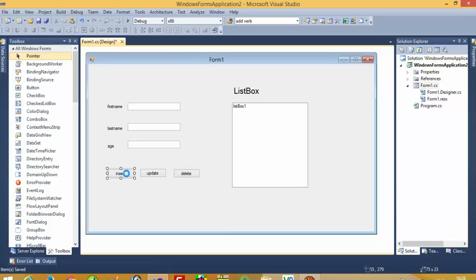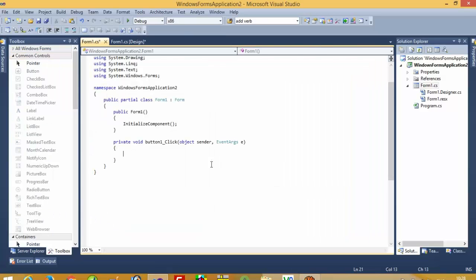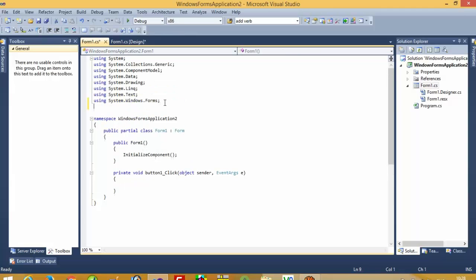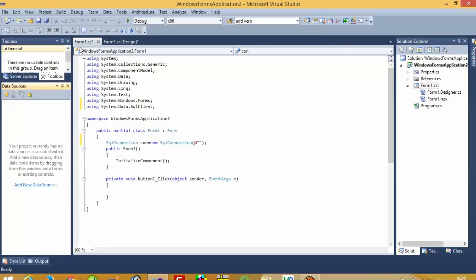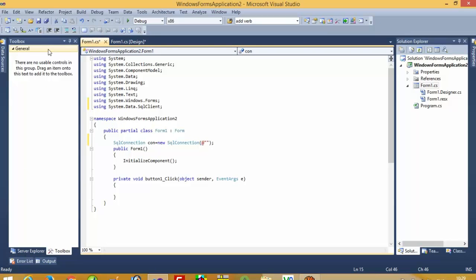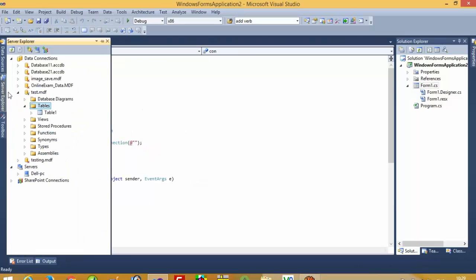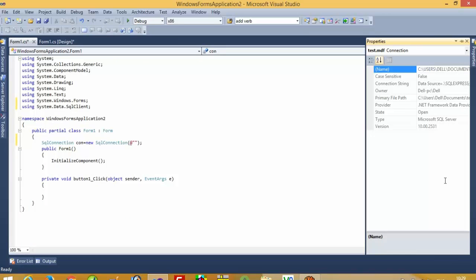Now first of all we are going to perform the insert operation, then we'll fill all records into the ListBox. We have to add 'using System.Data.SqlClient', then set up the database connectivity, and get the path — right-click on the database, go to Properties, select the connection string, and copy and paste it here.